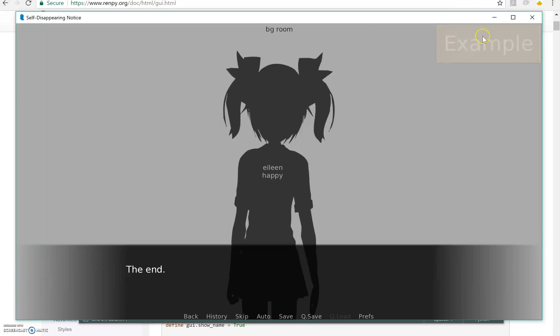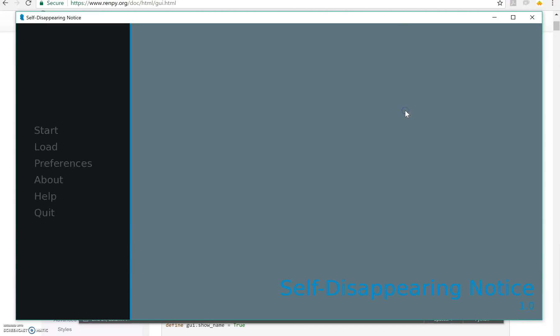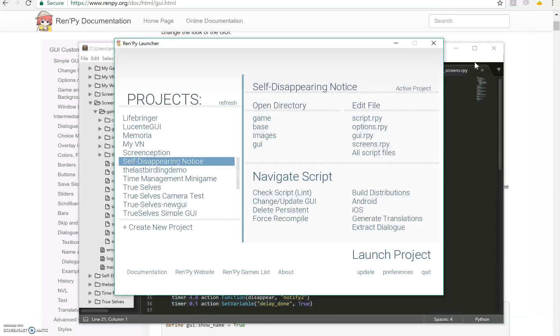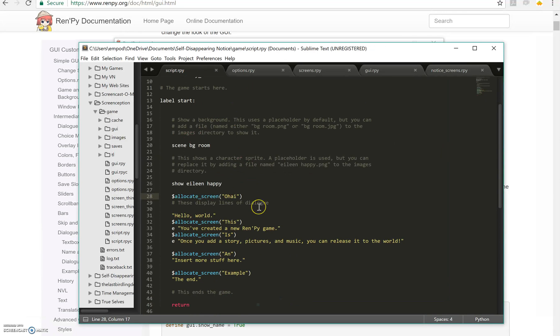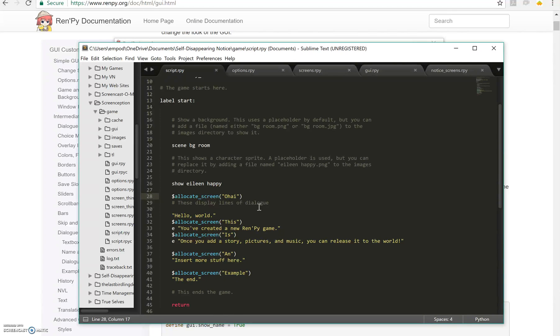So these are not tied to the actual dialogue going on. They start at a particular time in the dialogue but they end on their own after four seconds irregardless of whether you've moved on or not. So that's why I think it's really neat.